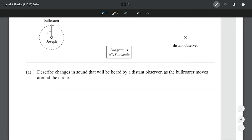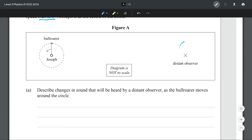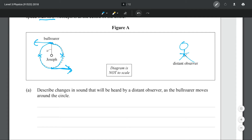Describe the changes in sound that will be heard by a distant observer as the bull roarer moves around the circle. The bull roarer is going to be transitioning from moving away to moving towards the observer, and in between it's not moving towards the observer at all. The overarching concept is the Doppler effect. When the bull roarer is moving towards the distant observer the frequency is going to be increased; when it's moving away the frequency is going to be decreased. At the two points in between, the velocity of the bull roarer is zero in the direction of the observer, so we have the true frequency.